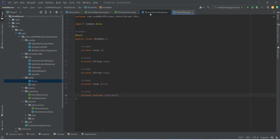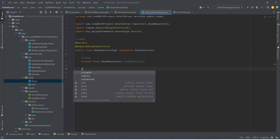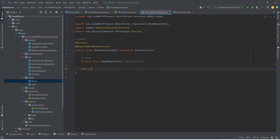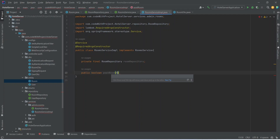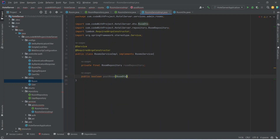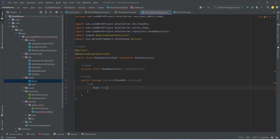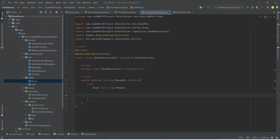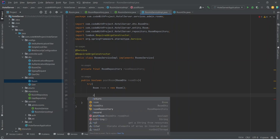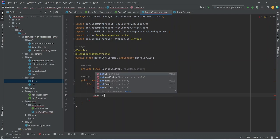With RoomDTO ready, we open RoomsServiceImplementation and write a new method. This method will return a boolean and will be named postRoom. It accepts a RoomDTO parameter named roomDTO. In the body we write a try block, create a new Room object named room, and begin setting data from the DTO — first we call room.setName(roomDTO.getName()).